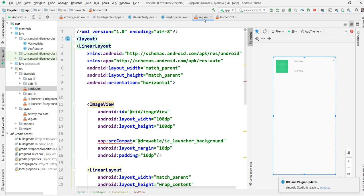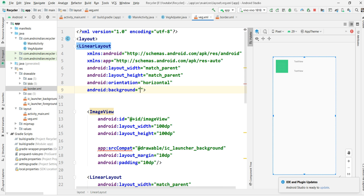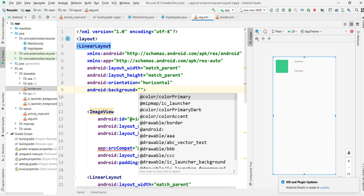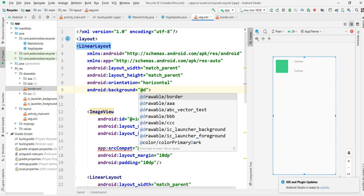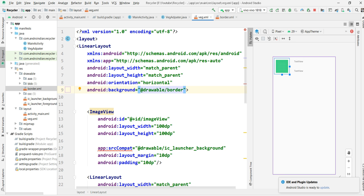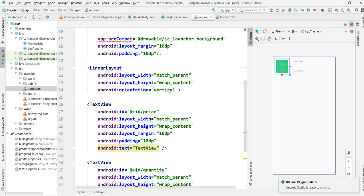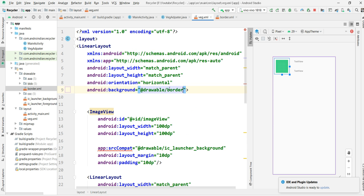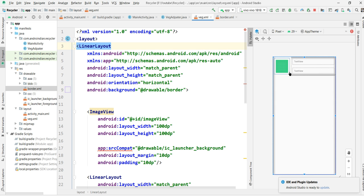Now for every item I want it separated by this border. Here background is set to drawable border — I applied that border. The border is now applied. I'm running this application now, and we can see the result before going to the next step of applying listeners.